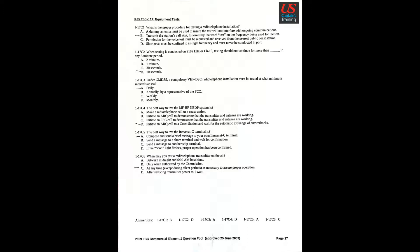Key Topic 17, Equipment Tests. Question 2: Continue for more than blank in any 5 minute period. D. 10 seconds. Question 3: Under GMDSS, a compulsory MF-HF DSC radio telephone installation must be tested at what minimum intervals? A. Daily.